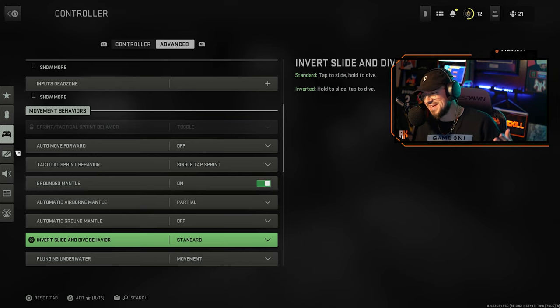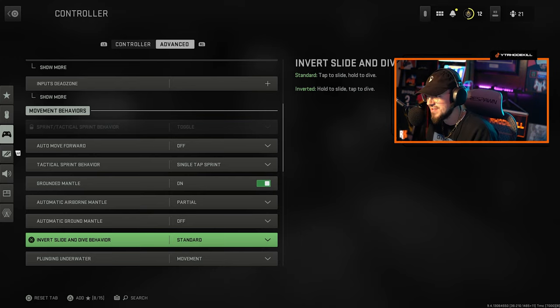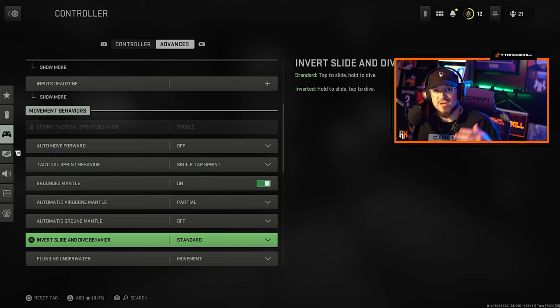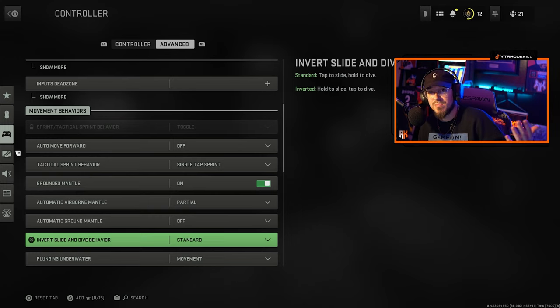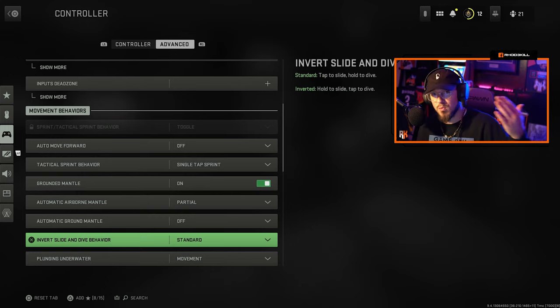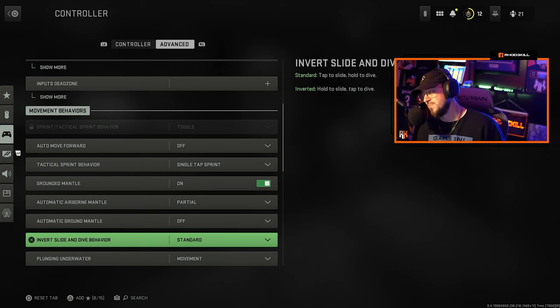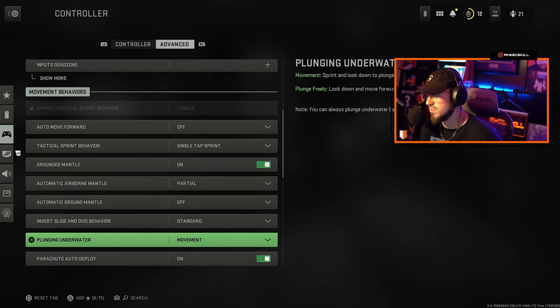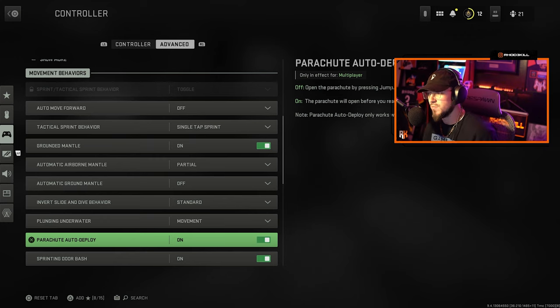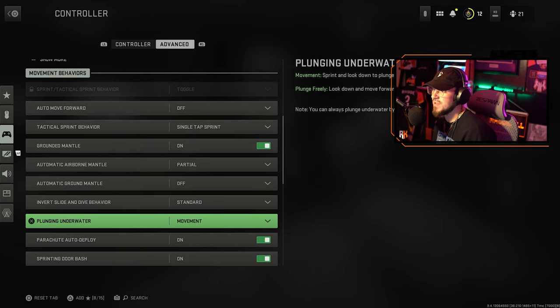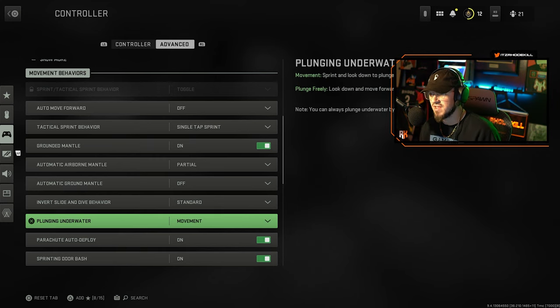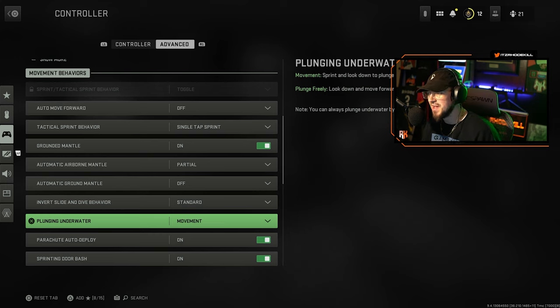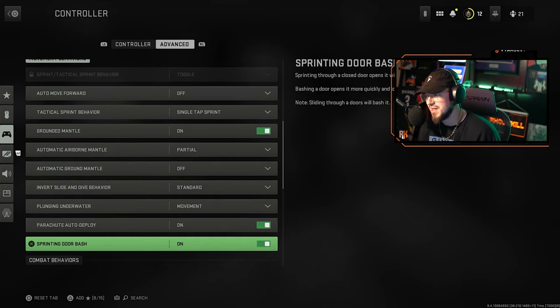I love slide canceling, it was fun, is an easy way to get around the map and it is a good way to make plays especially in Warzone 1 at least. So it is what it is, gotta adapt and just keep plugging away. Plunging underwater I haven't messed with this at all because I don't go underwater much. Maybe in Warzone 2 that will change. Auto deploy parachute we're gonna take that off.